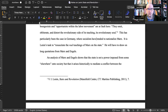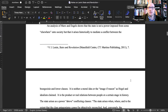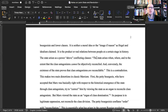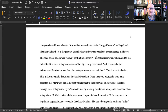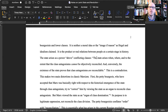An analysis of Marx and Engels shows that the state is not a power imposed from some elsewhere onto society, but arises historically to mediate class conflict between the bourgeoisie and lower classes. It is neither a moral idea nor an 'image of reason' as Hegel and idealism claims — it is the product of real relations between people at a certain stage in history. The state arises as a power above conflicting classes: 'the state arises where, when, and to the extent that class antagonisms cannot be objectively reconciled.' And conversely, the existence of the state proves that class antagonisms are irreconcilable. This is a contradiction.